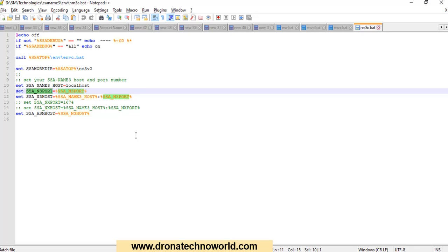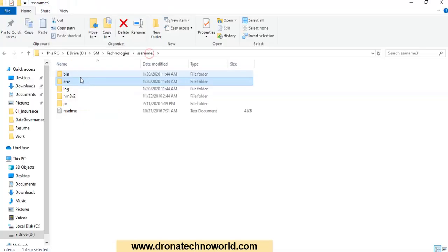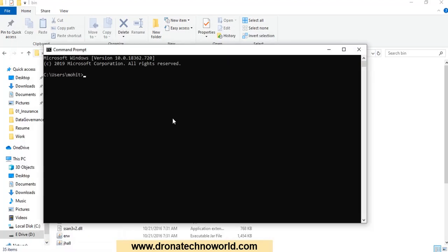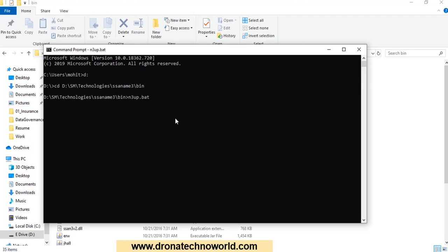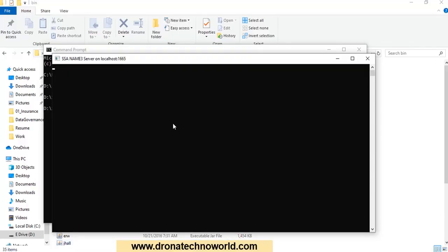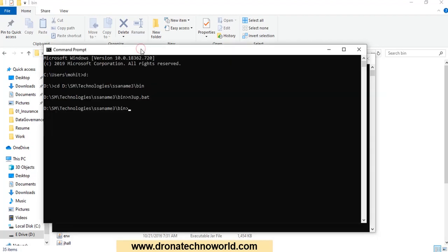Let's go ahead and run the setup. In order to execute this, we have to first start the server. Open a command prompt and go to the folder where your bin directory is located. Type 'n3 up' — this will start the Name 3 server. You will see another prompt get created, and you can notice it has started on localhost port 1665, which is the port we configured.